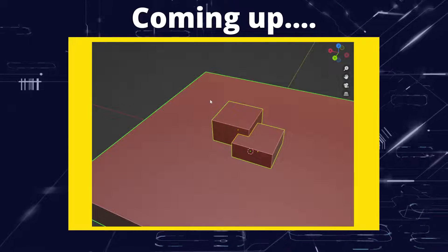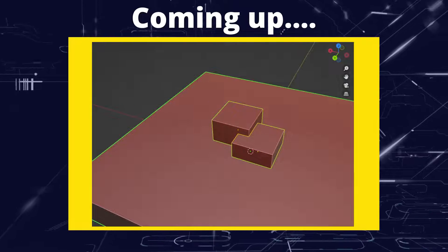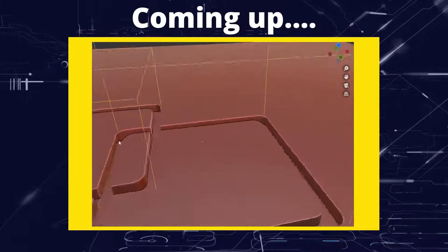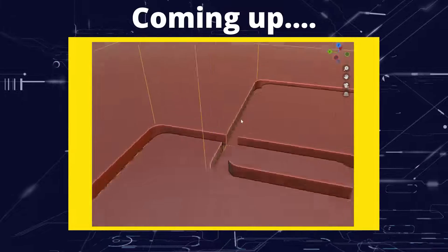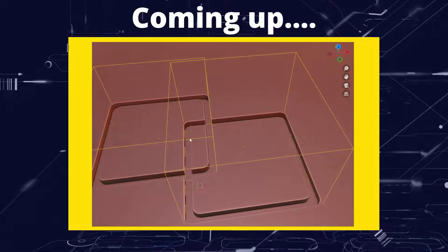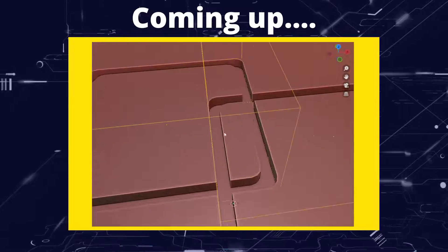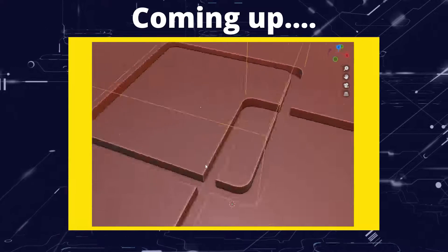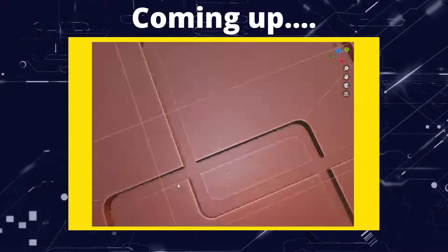Greetings hobbyists, this is Arsanzavall and in this video we're going to have a look at a new add-on that is going to totally revolutionise the way that you do panel lines.